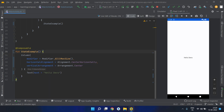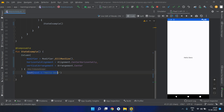Let me show you an example and a use case for this. This is a Compose application running on my emulator. Here you can see it has a column with a text inside it printed on the screen.